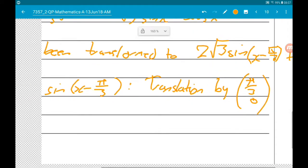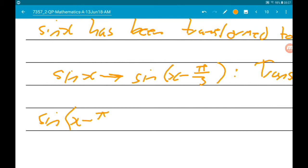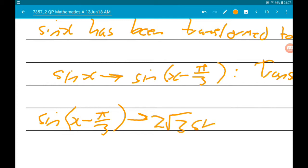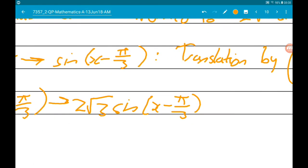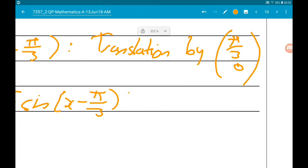Then we transform sine of x minus pi over 3 to 2 root 3 sine of x minus pi over 3. We are multiplying the function by 2 root 3, so that is a stretch parallel to the y-axis with scale factor 2 root 3.